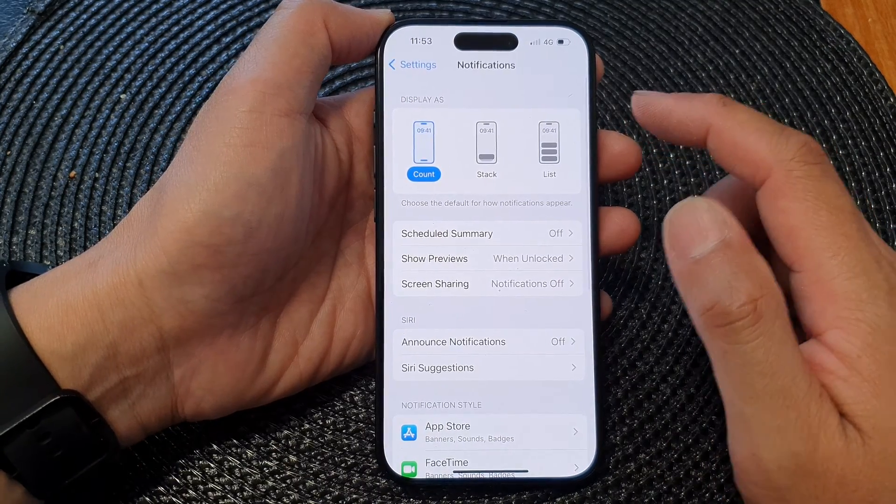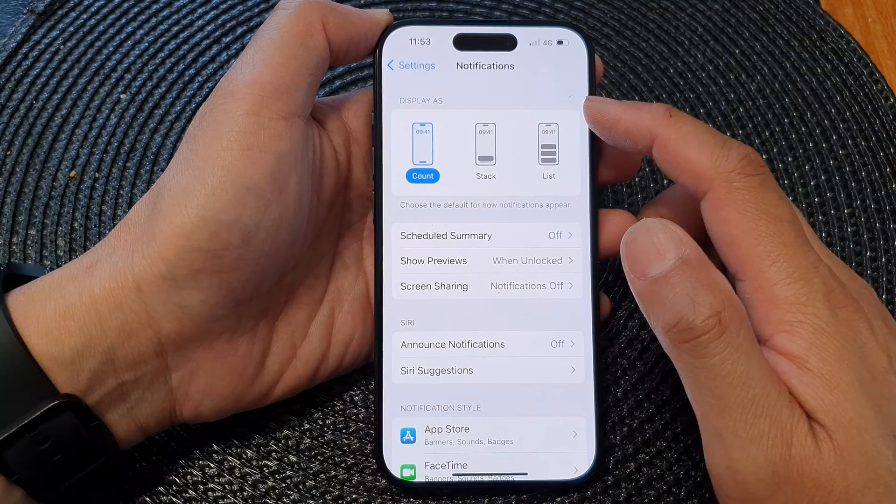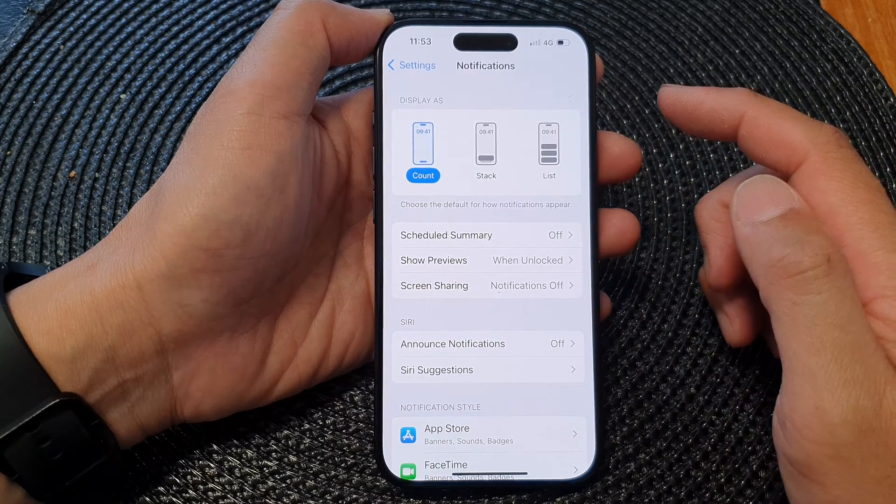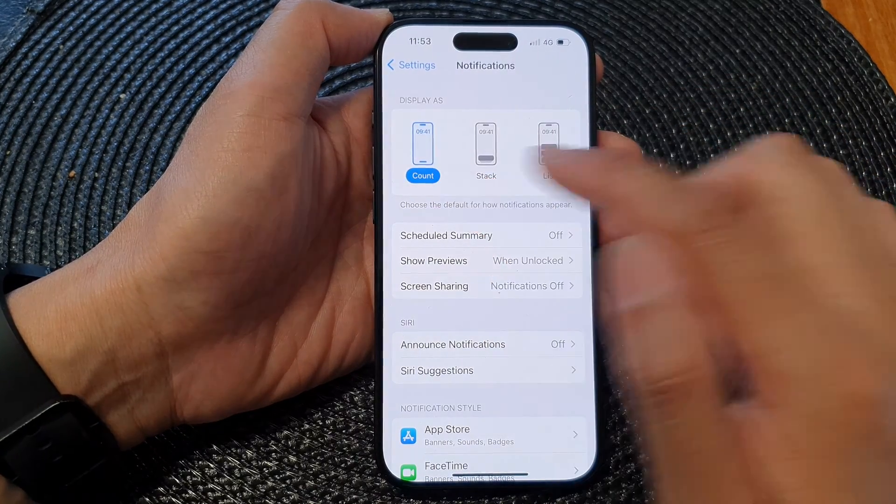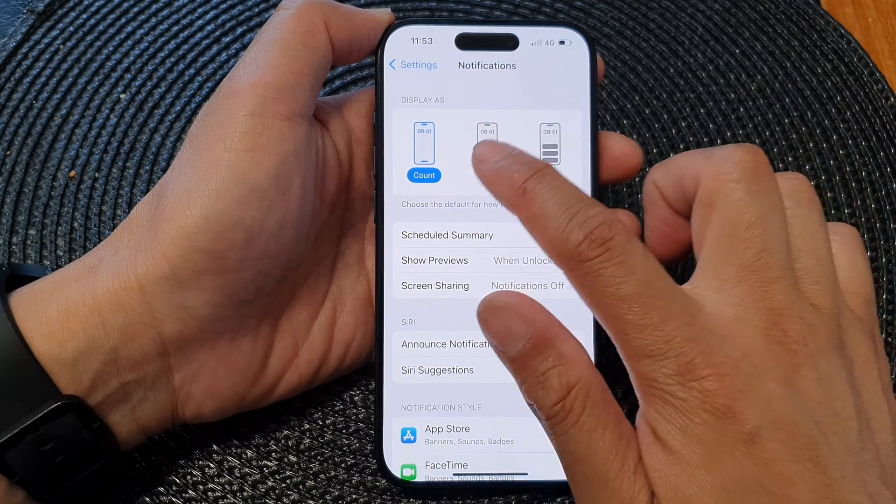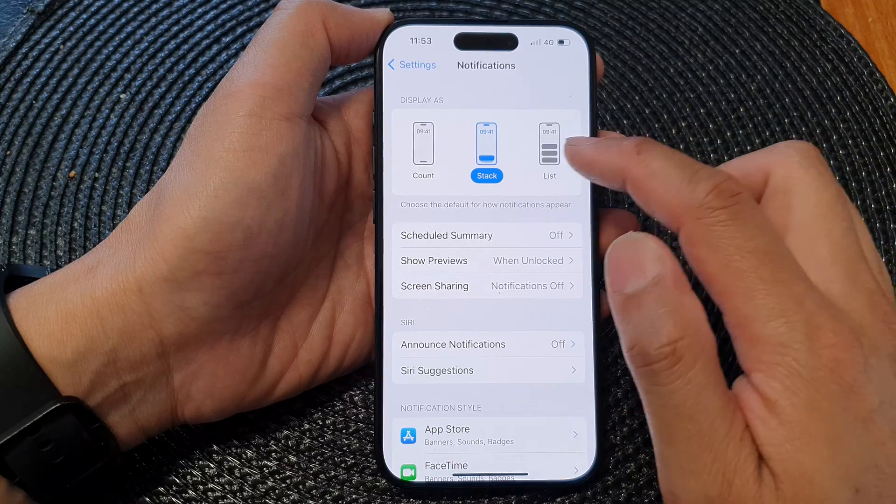Then in here, go to the Display As section and you can select count, stack, or list.